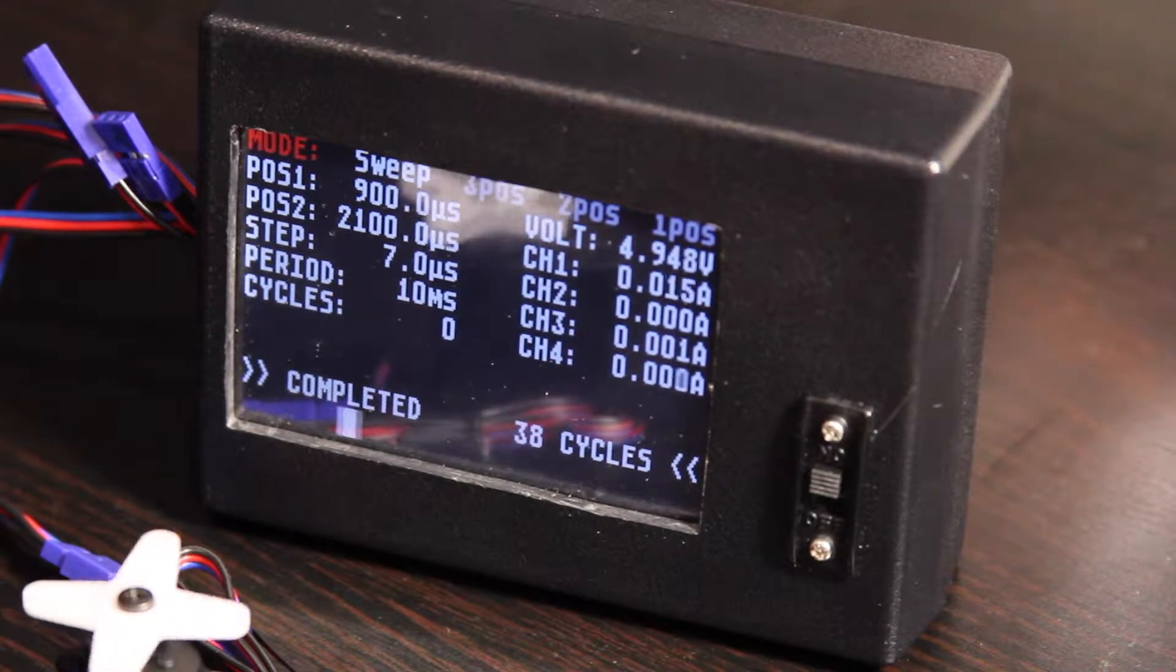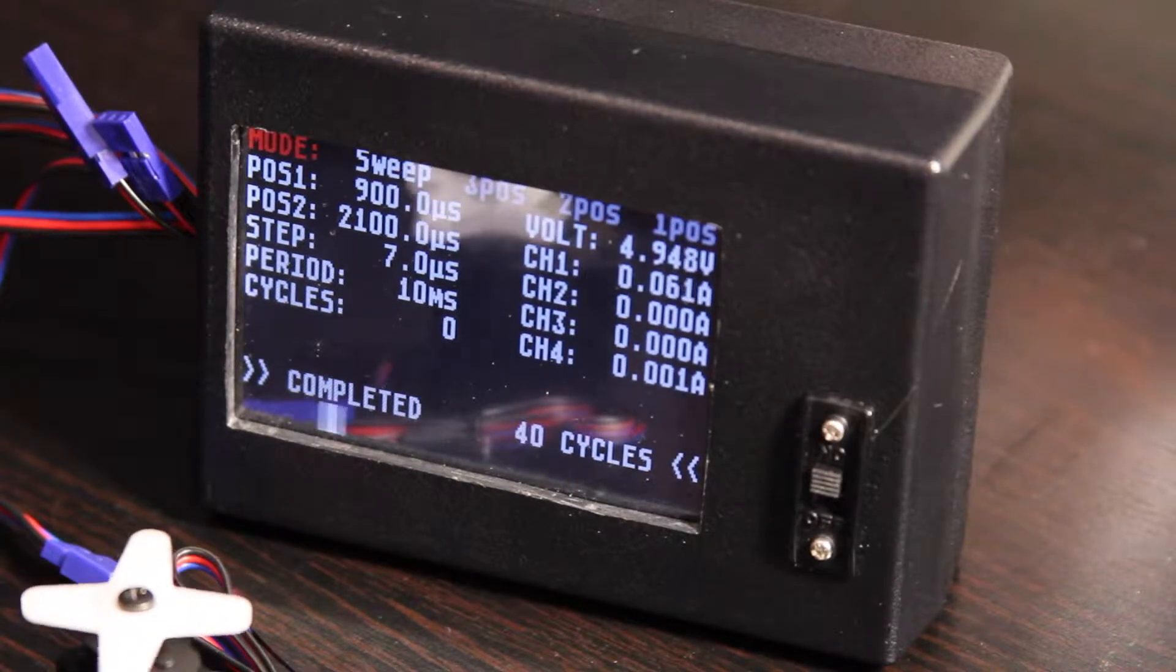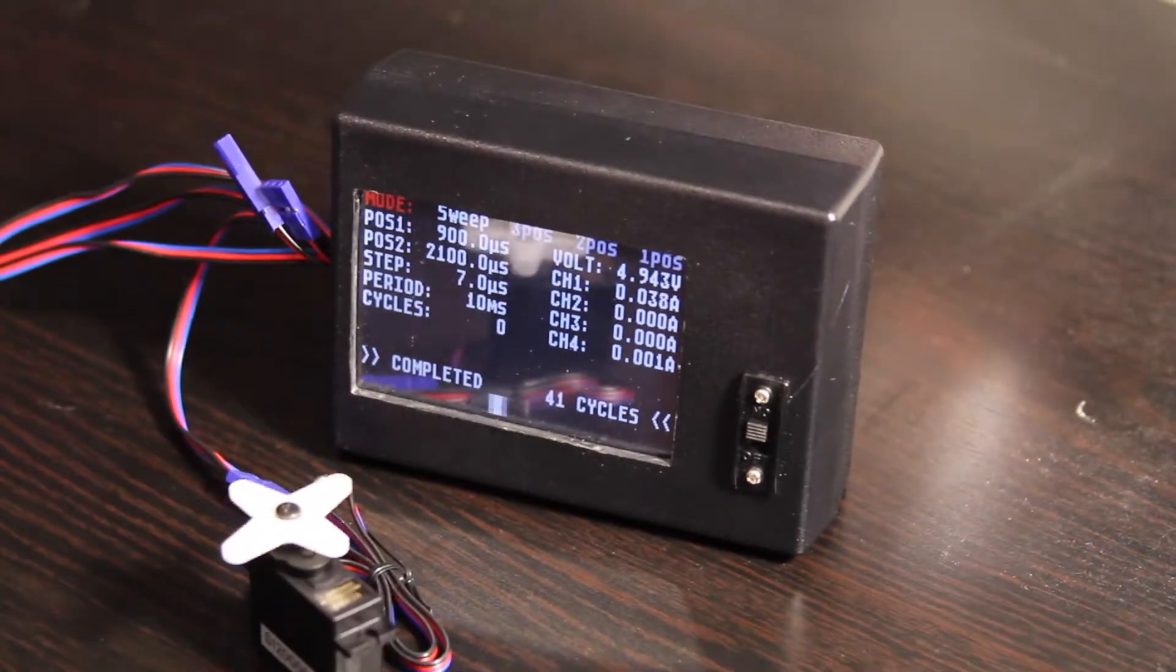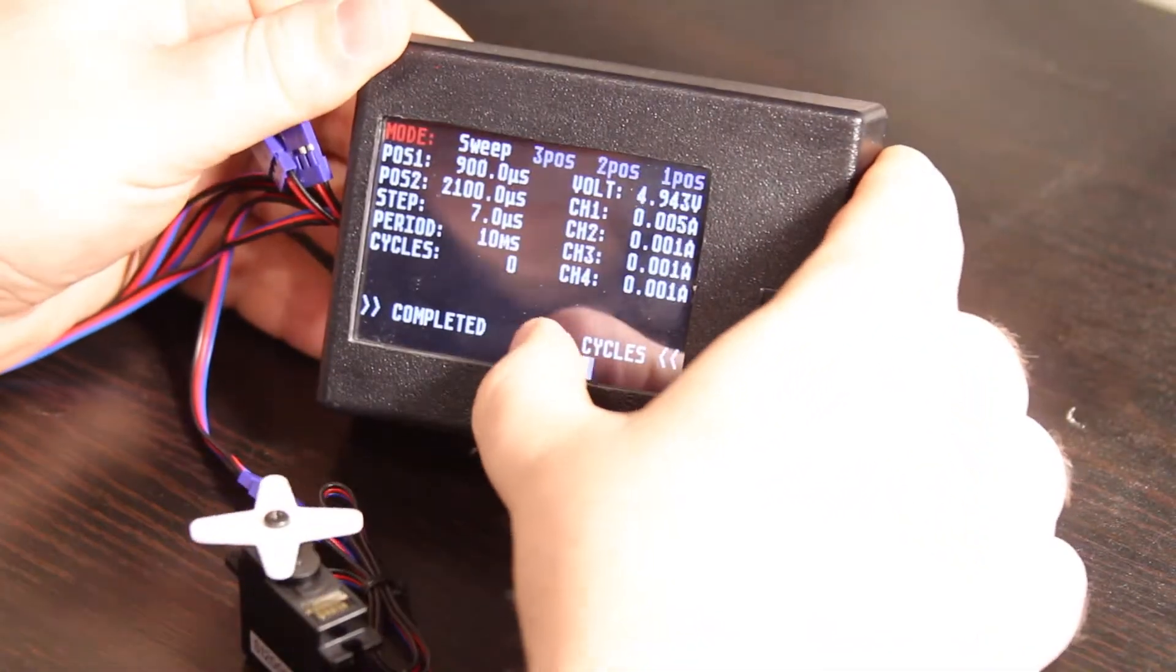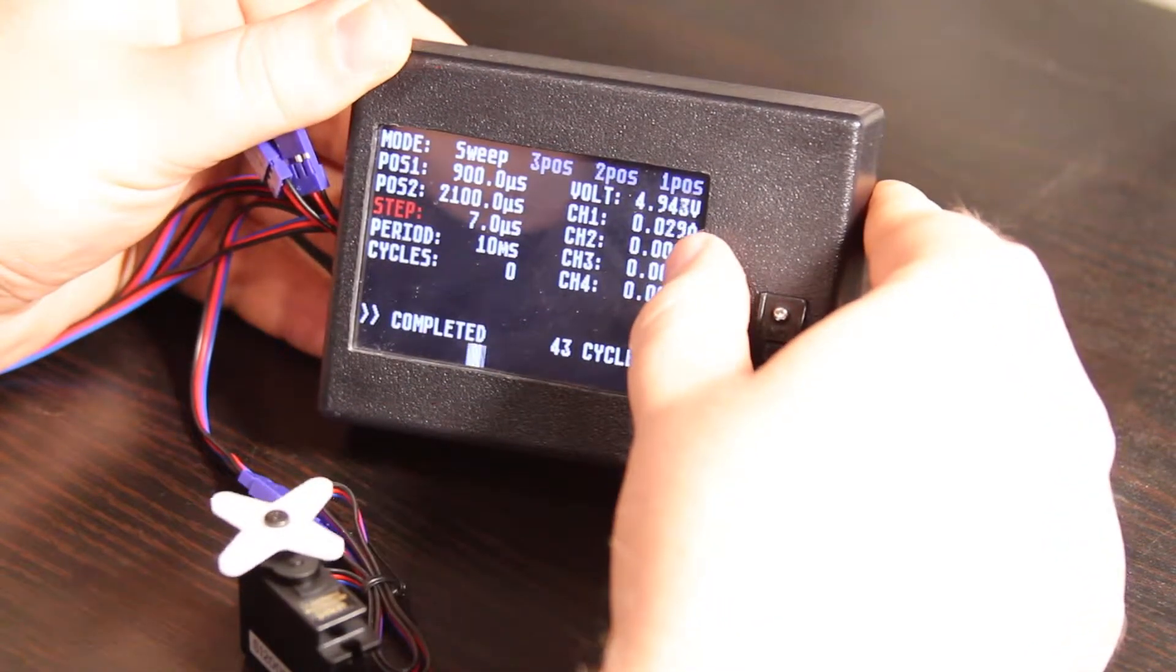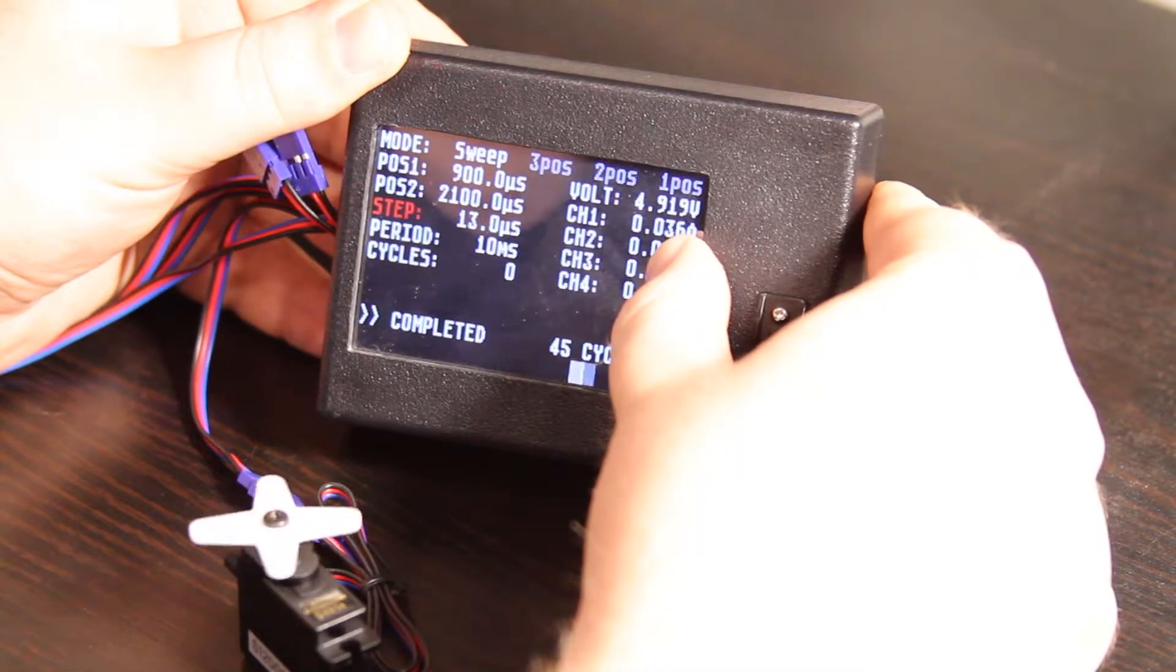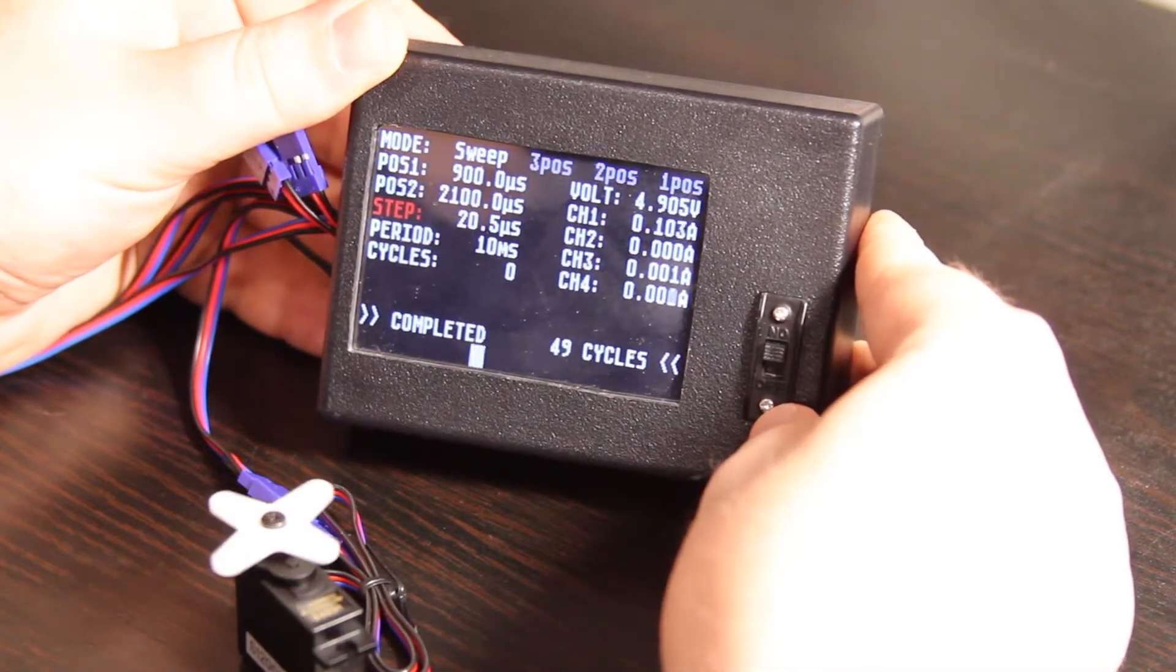As I mentioned, you can change the step amount to make the servo move faster or sweep faster or slower. And I'll show you that. So if we go down to step, and then push right to increase, you can push and hold and it'll keep going.